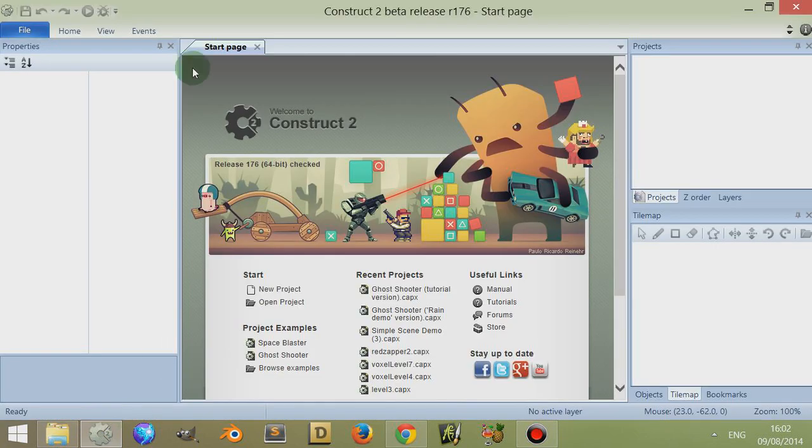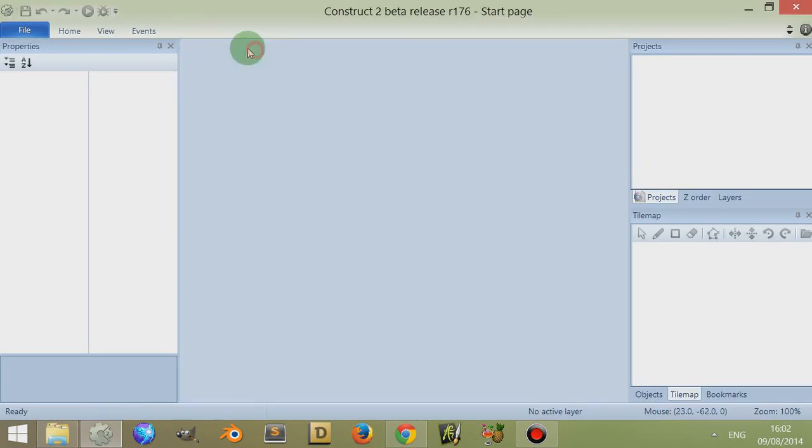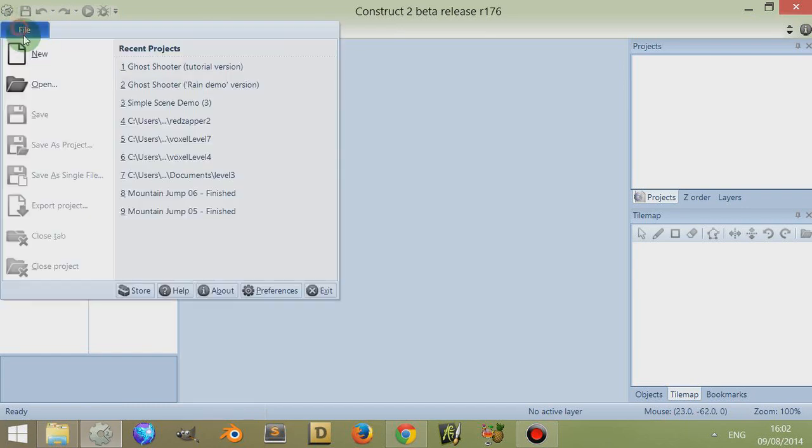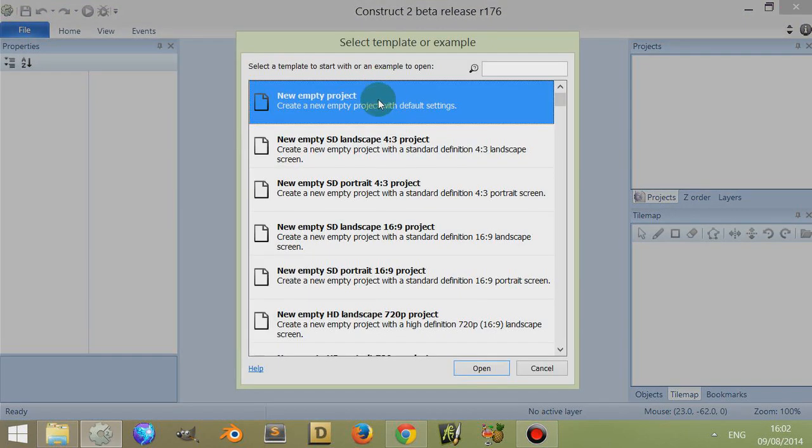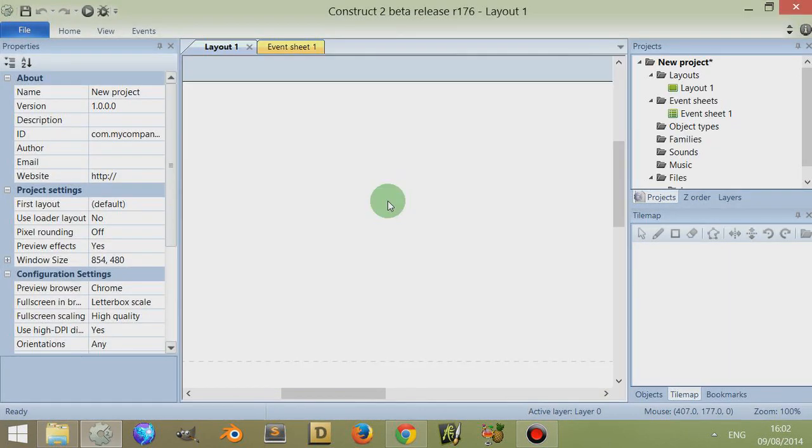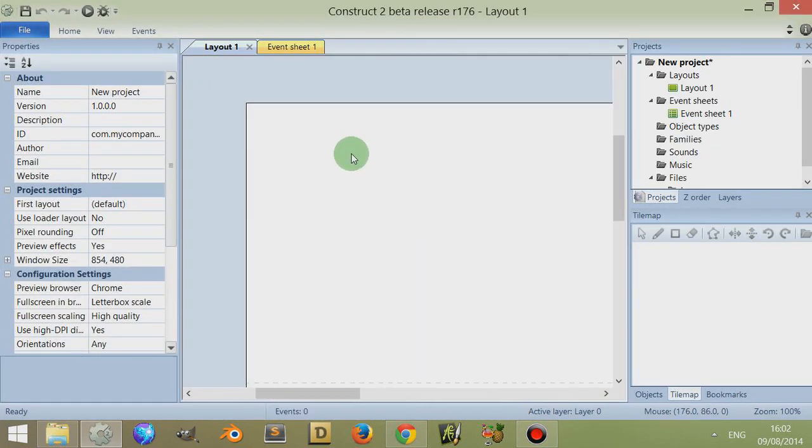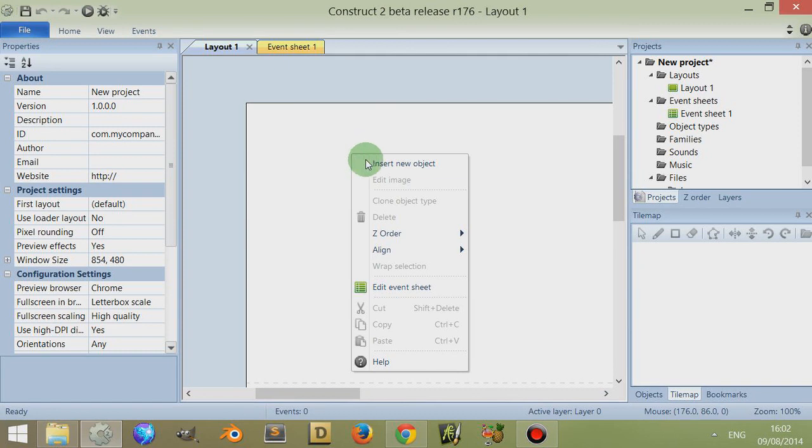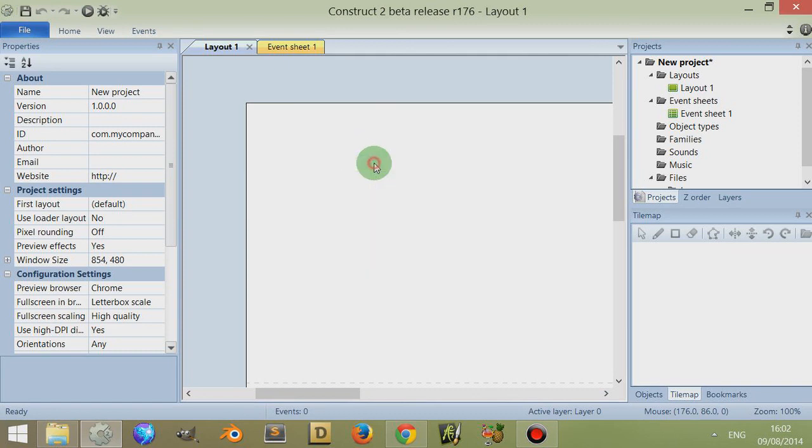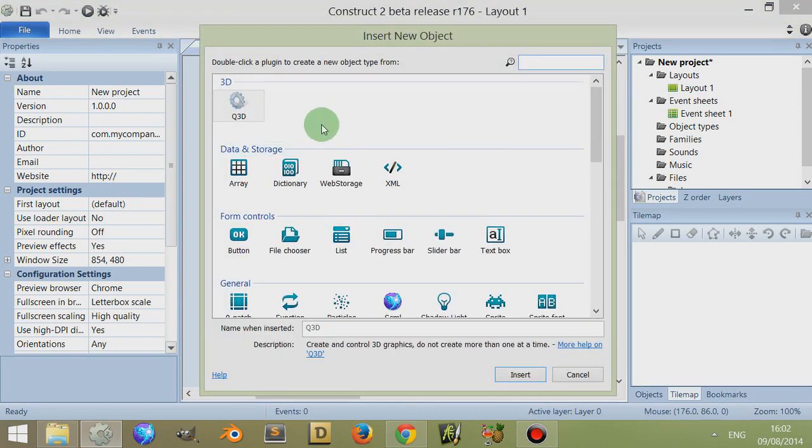If I open up Construct 2 and create a new empty project, when I double click on the empty space or right click insert new objects, I'm given a list.